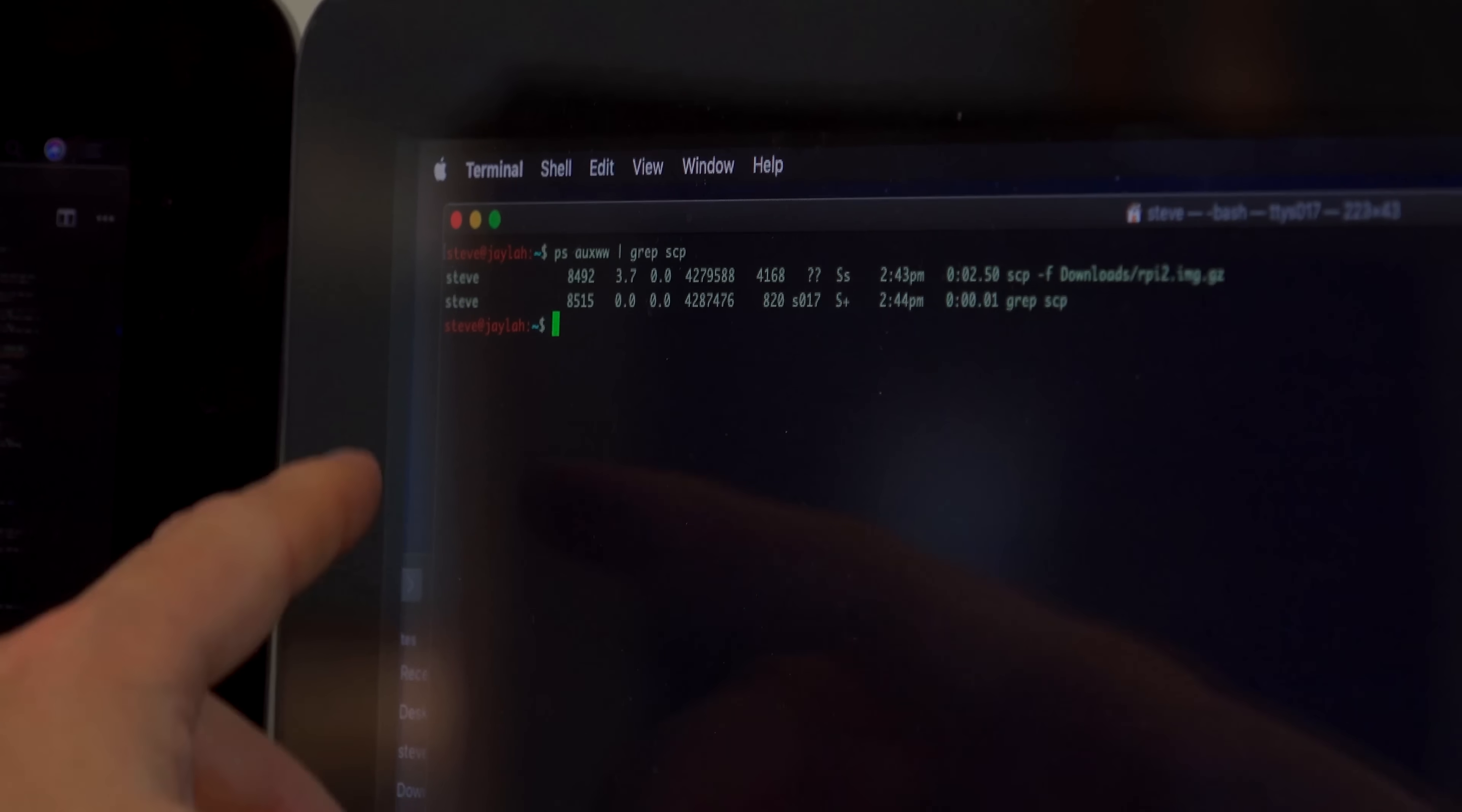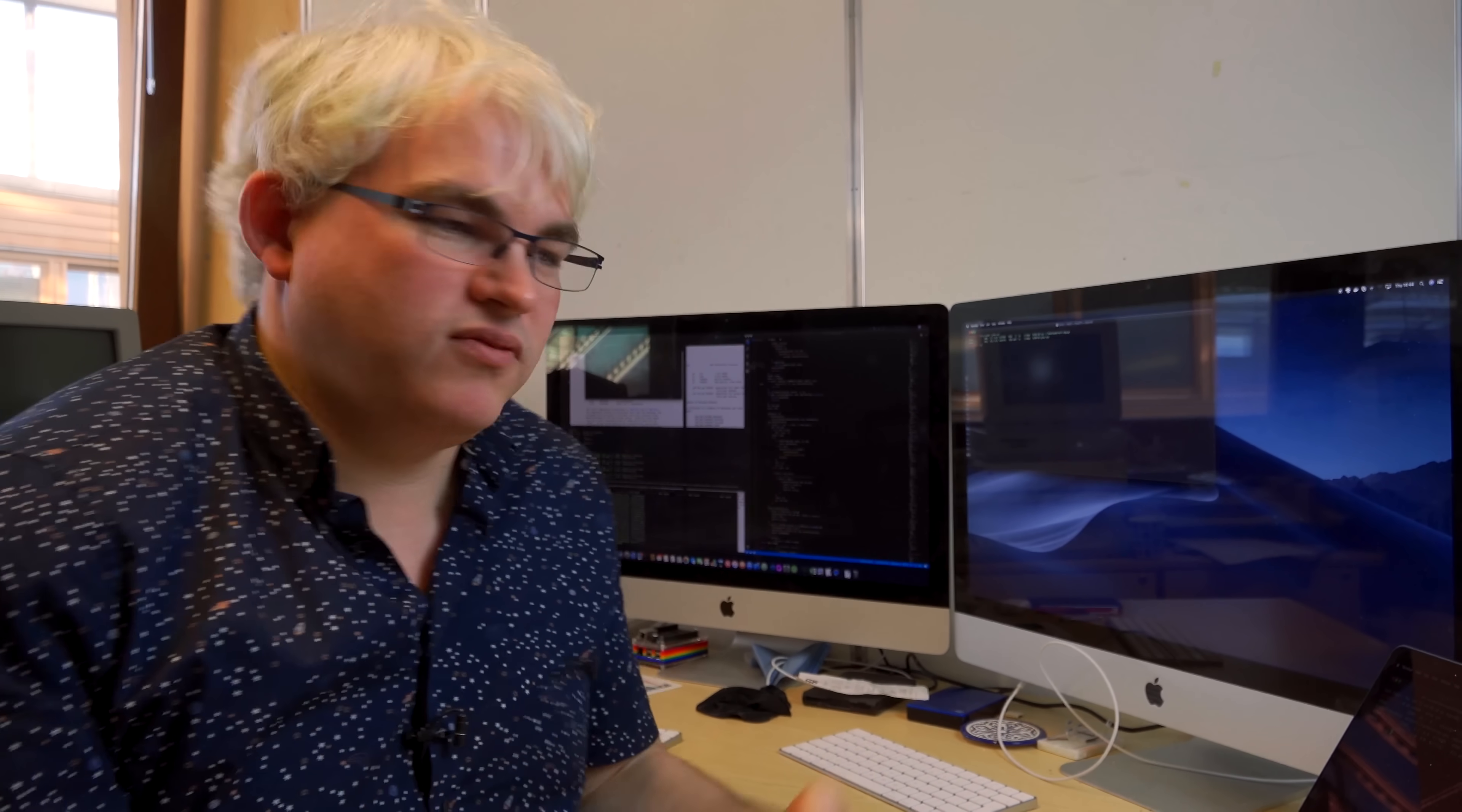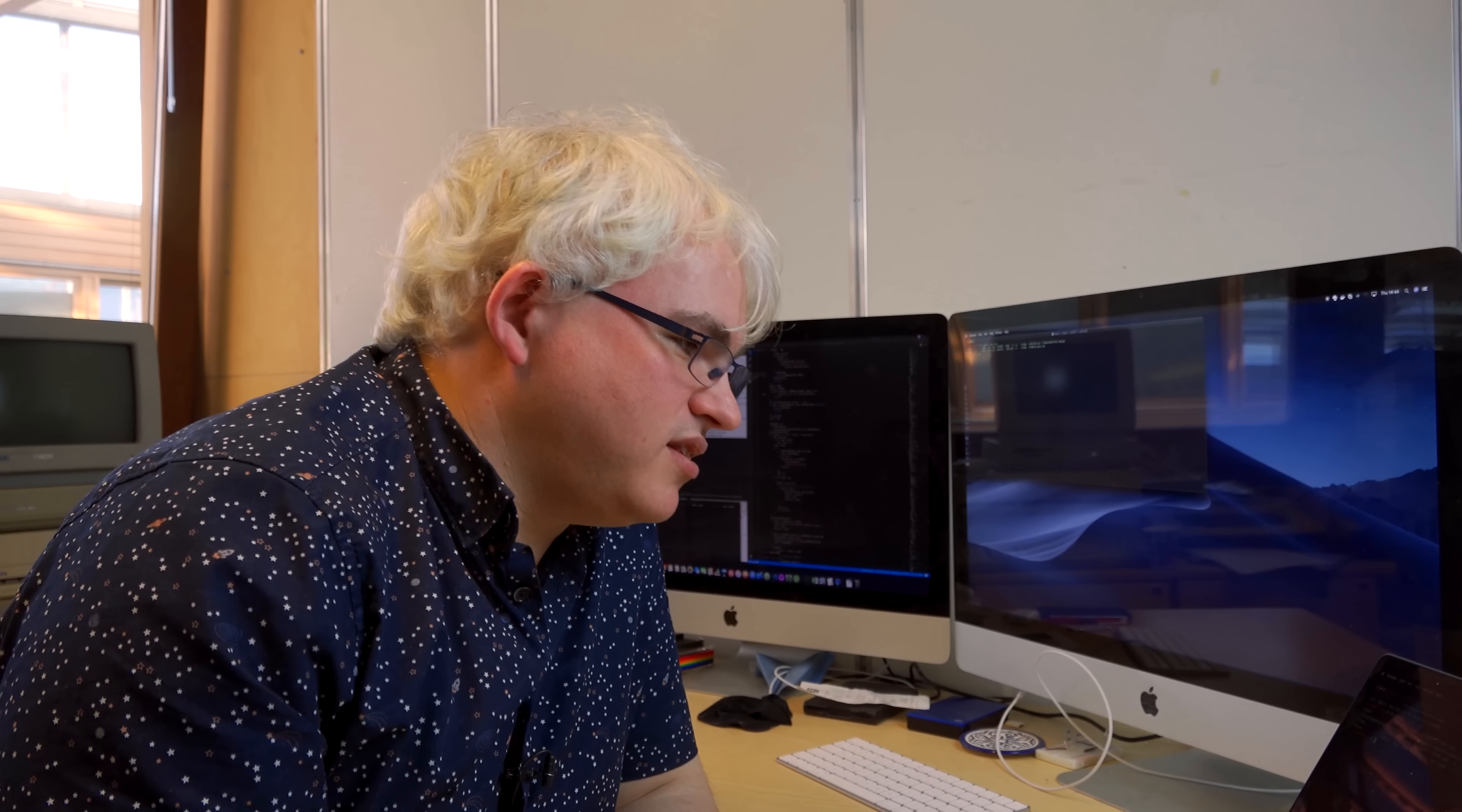And if we look on this machine, just to show the case, then we can see again that that program is running on that machine. So the way that SCP works, it connects to the remote machine and runs SCP on there, with a flag telling it that it's being run on the remote machine.